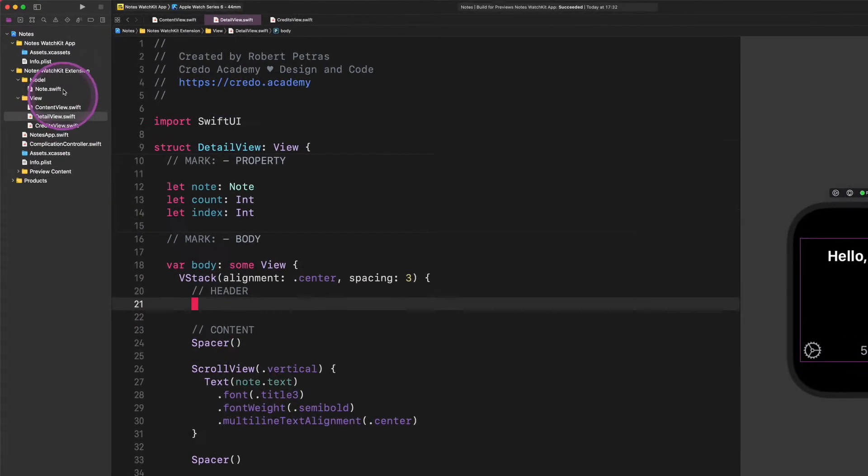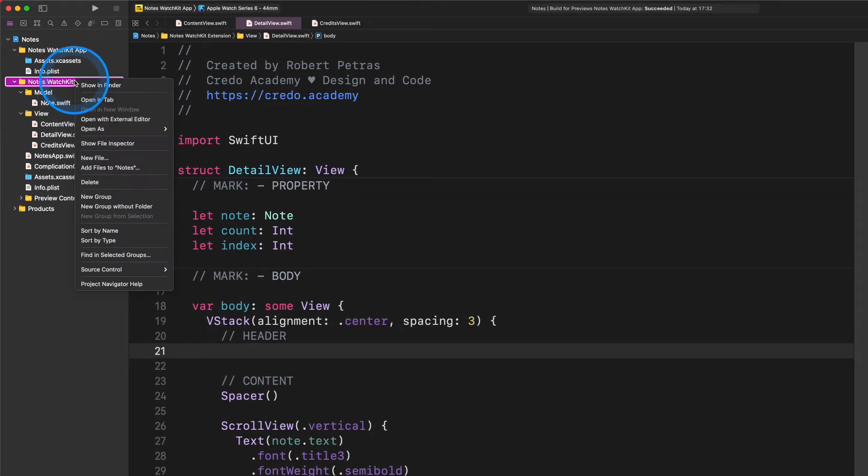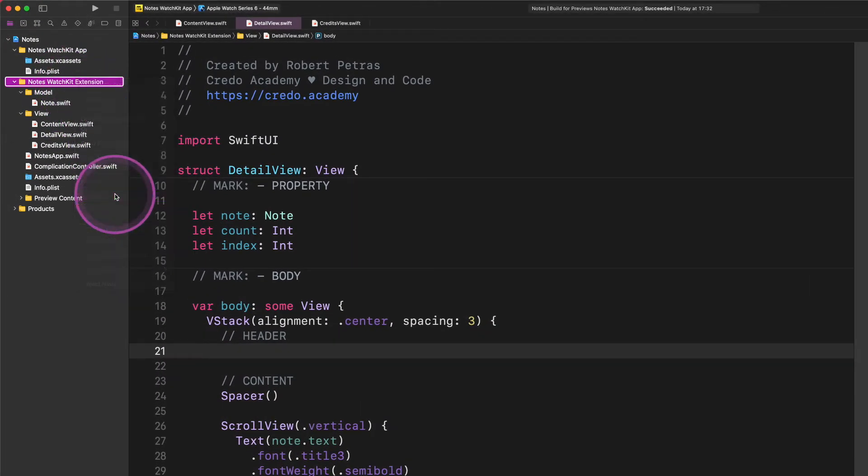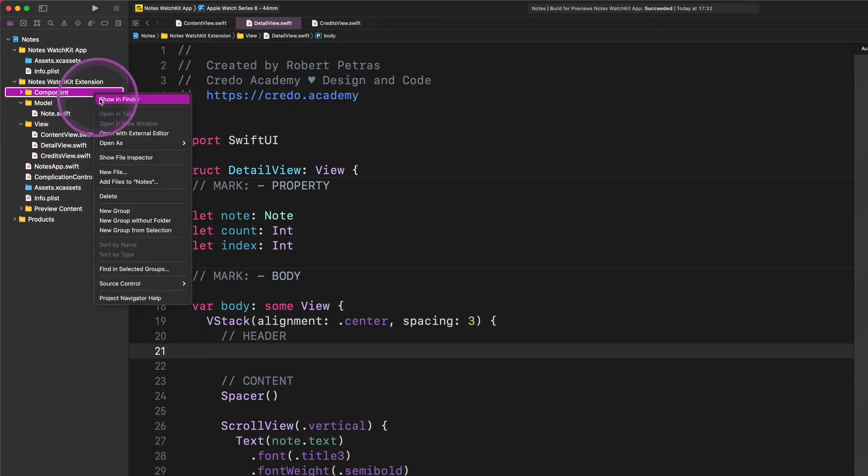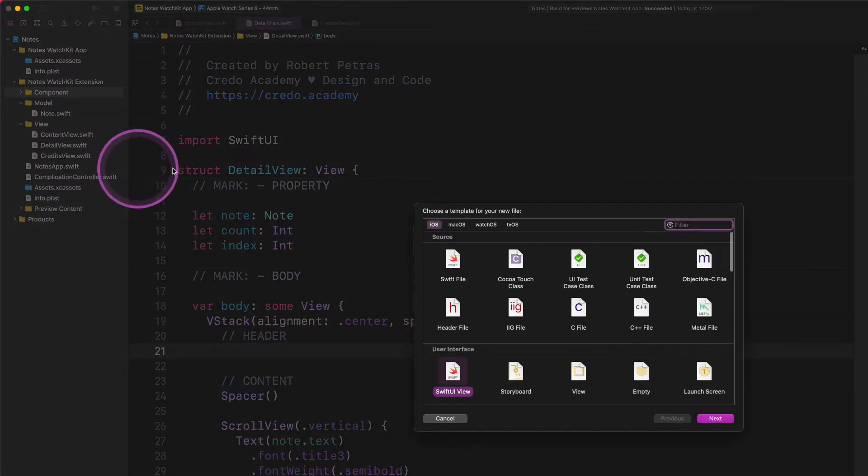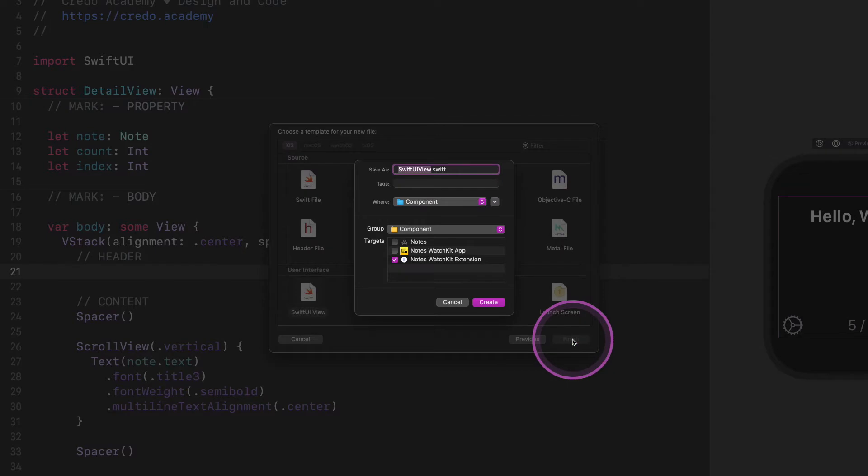Now let's create a new group in the project navigator, then give it the name Component. After that, we will create another new SwiftUI file. Not surprisingly, give it the name HeaderView please, and save it into this new group.